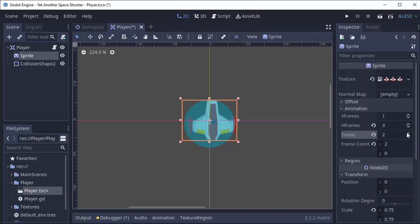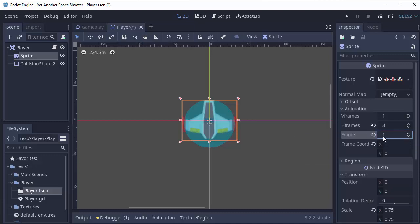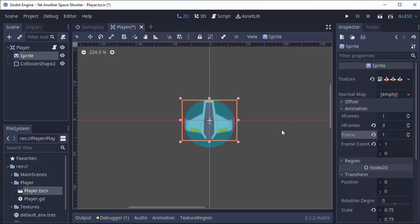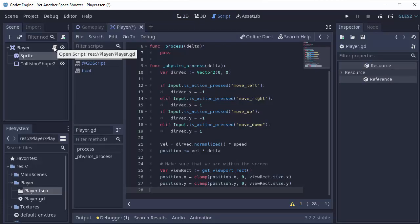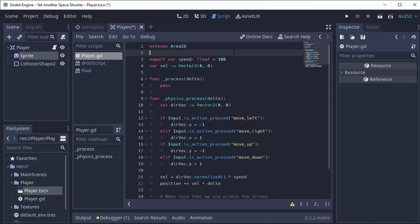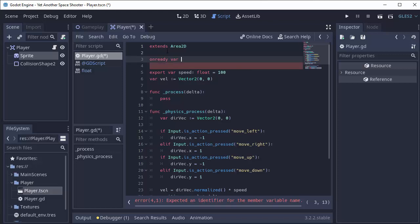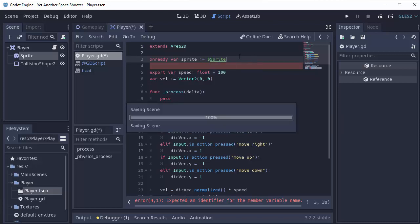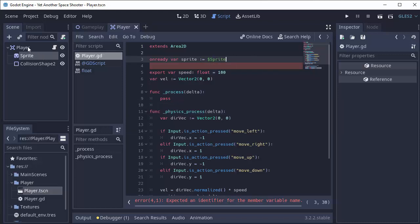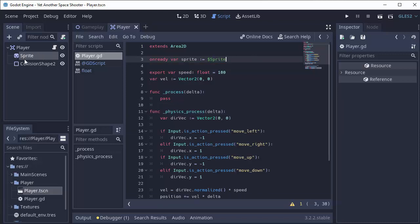So what we can do is simply change this frame index in the code based on our velocity. If we go to our player script, the first thing we need to do is access our sprite node. So at the top here, I'm going to access that node by doing onReadyVar, so we're going to create a variable only when this node is ready to be added, called mySprite, and I'll set it equal to $Sprite because we want to get this node that is named Sprite that's inside of our player.